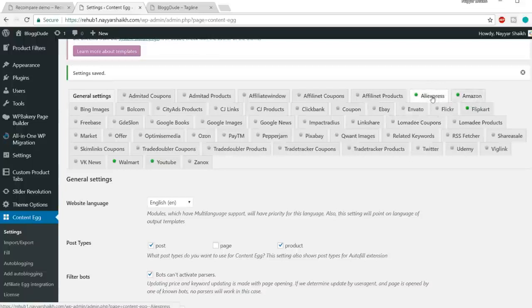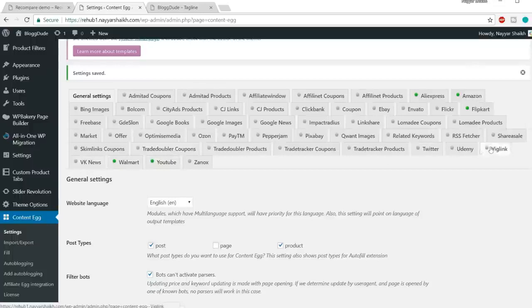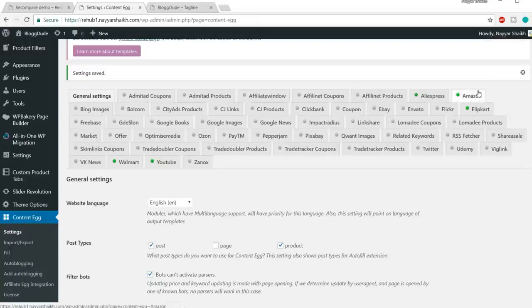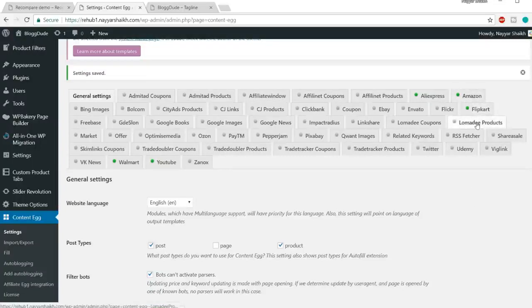Now with the premium plugin, you have many more options — AliExpress, Amazon, Flipkart, Flickr, Envato, eBay, ClickBank, coupons, YouTube, Walmart, Udemy, Wiglinks, and many more. I'll show you how to do the major ones — Amazon and Flipkart. Amazon is the number one company and Flipkart is the leading e-commerce company in India, so I'll be covering those two modules.